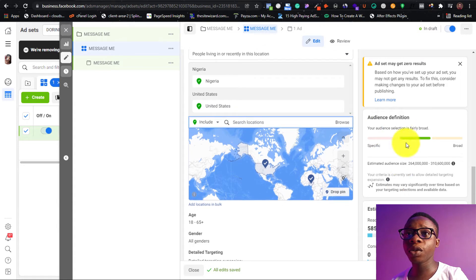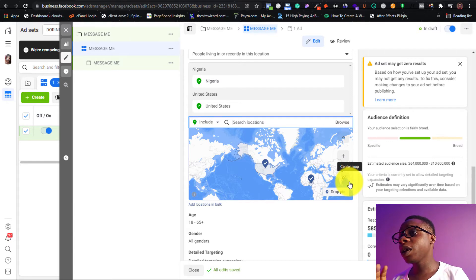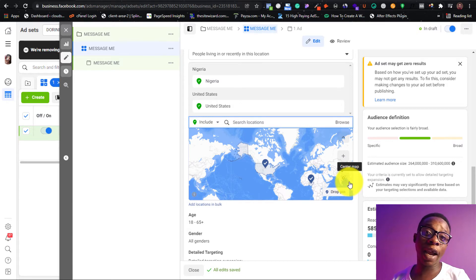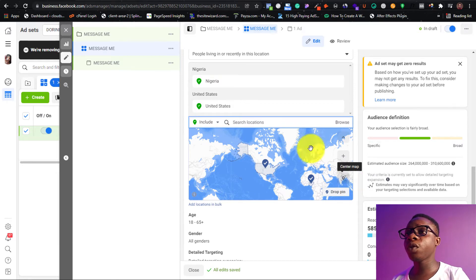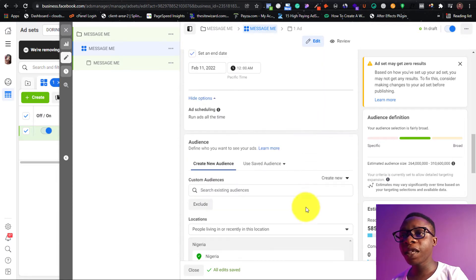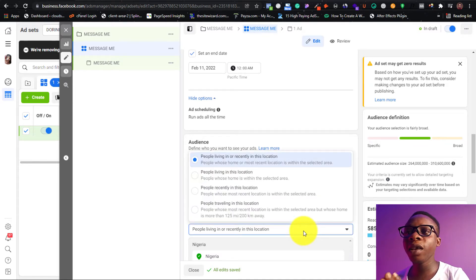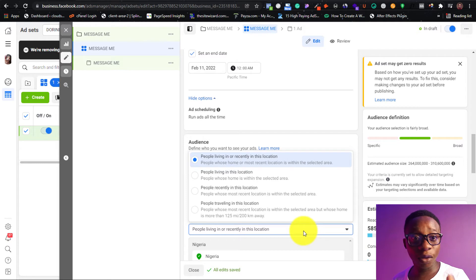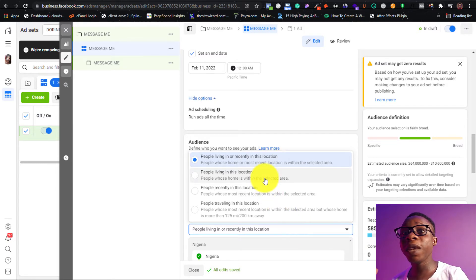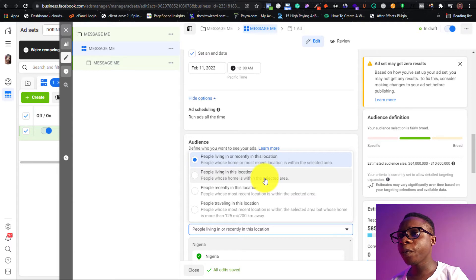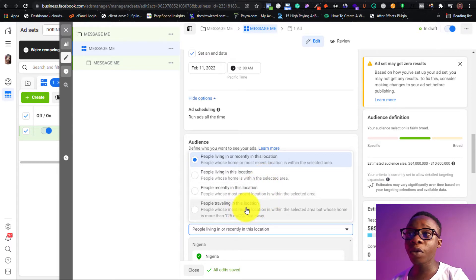Notice the estimated audience size will increase or decrease. It may say it could affect your results. Also make sure to read guidelines on which countries accept certain kinds of ads so you don't have issues. There's a very important option most people usually skip — it will ask: do you want to run to people 'Living in' or 'Recently in' this location? If you don't want ads going outside a particular geographical area, choose 'People living in this location' — not people who came in and went out.